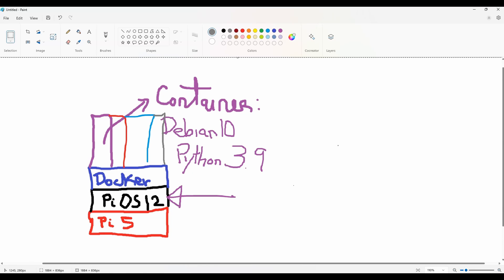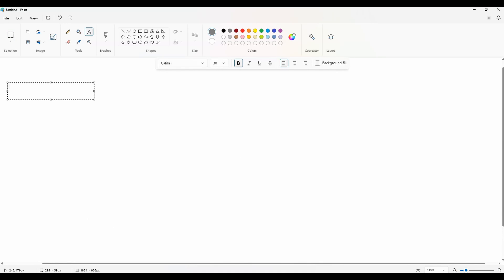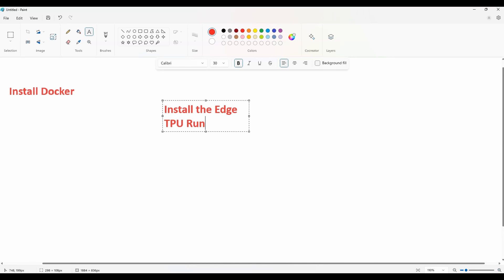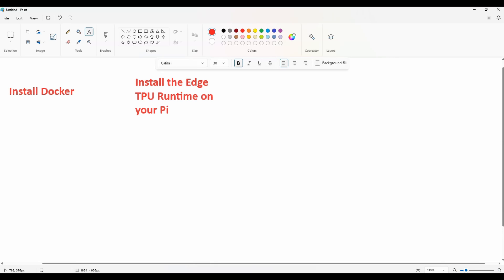Now before we start let's go ahead and talk about the steps that we're going to follow to get this thing to work. Our first step will be to install Docker and install the EdgeTPU runtime on your Pi.